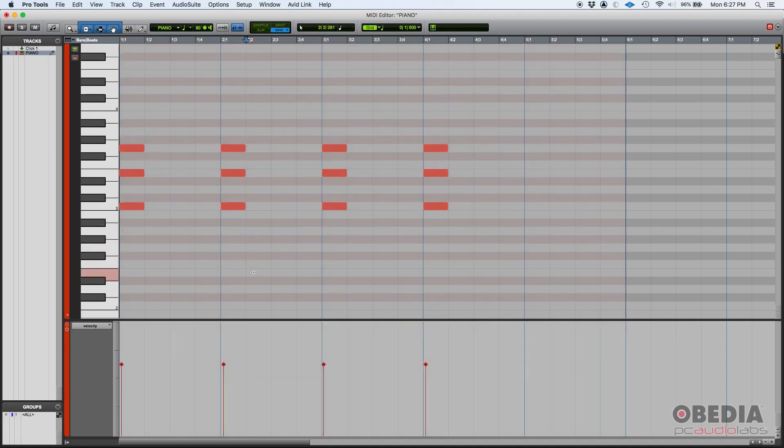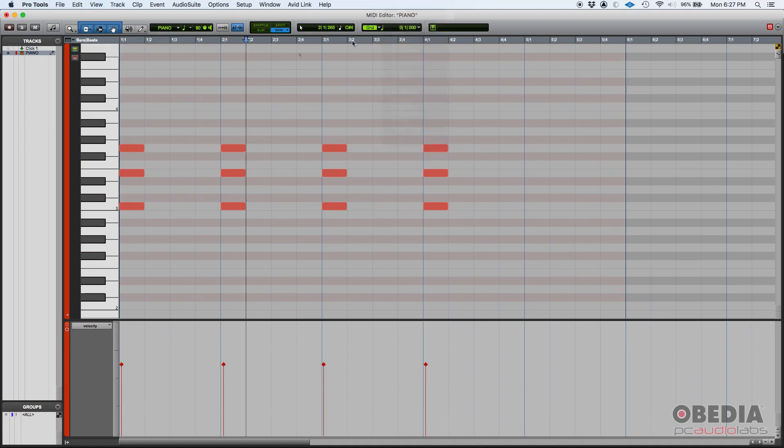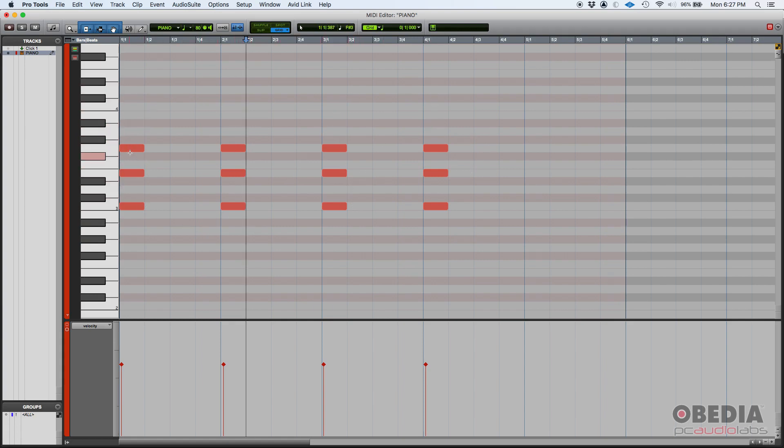And as you can see, my grid right now is set to quarter notes and I have a MIDI performance here in which I basically play these chords and they're just quarter notes.